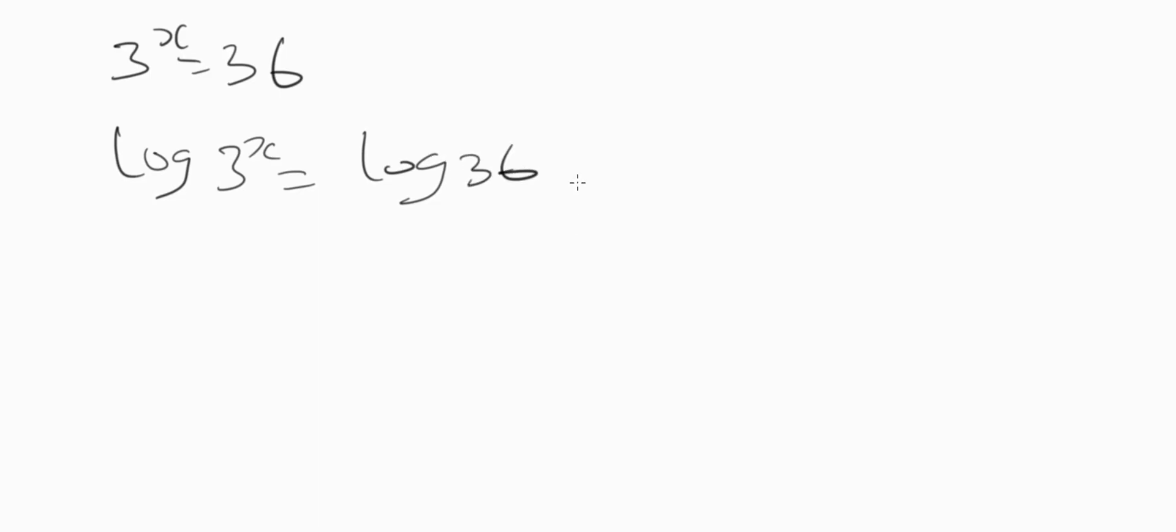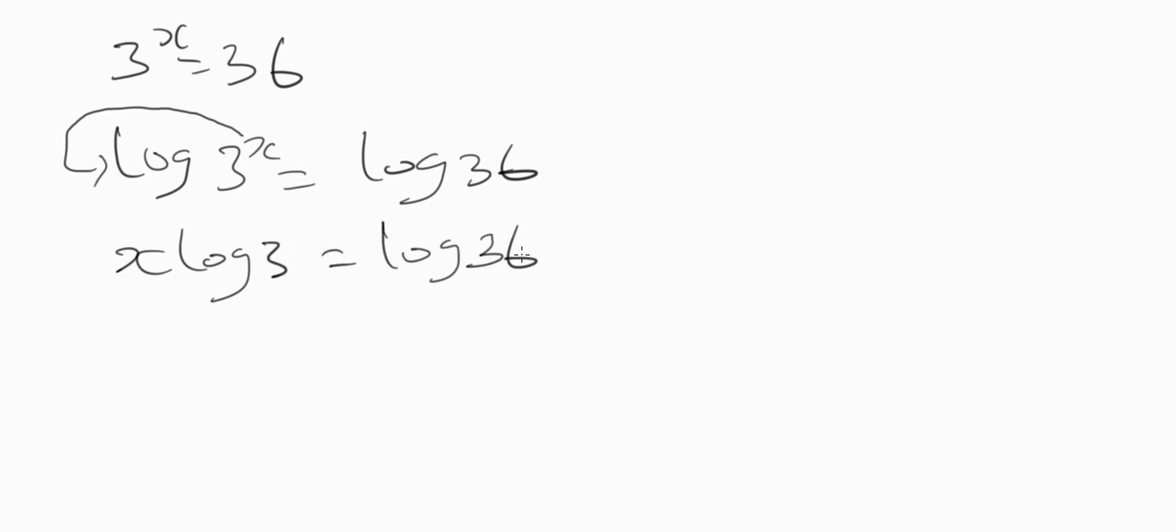Now from the law of logarithm, if you want to remove this power here, this x goes to the front of this log. So we now have x log 3 equals log 36.